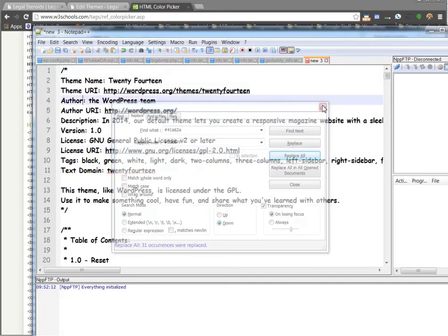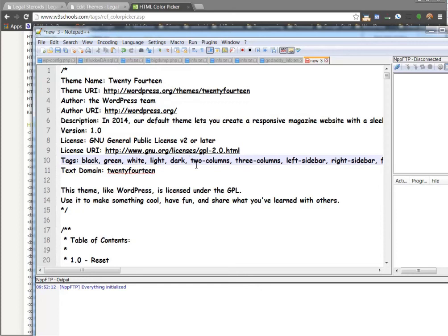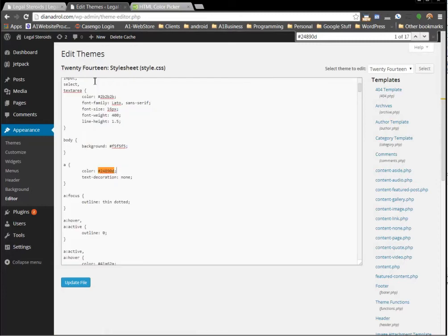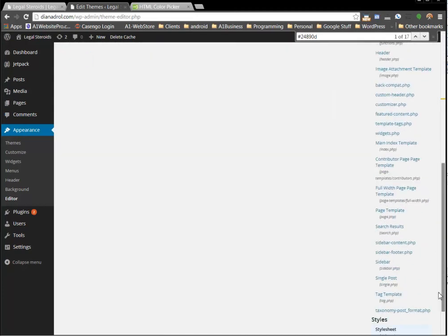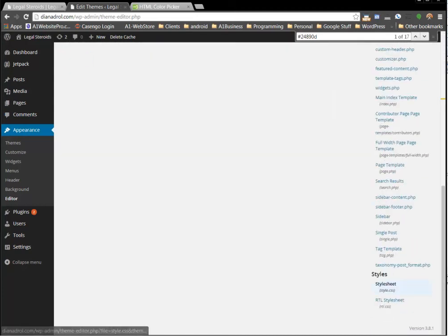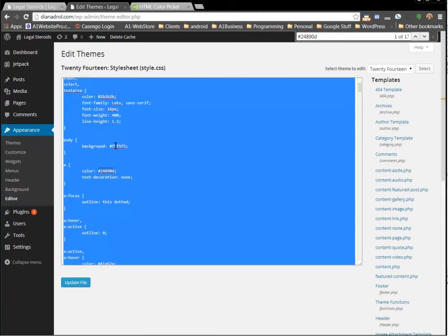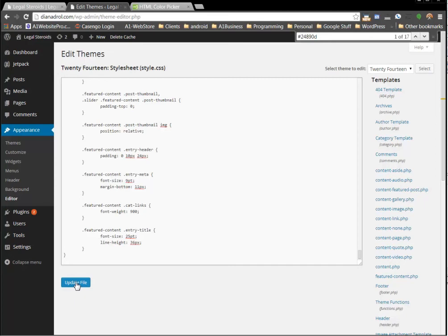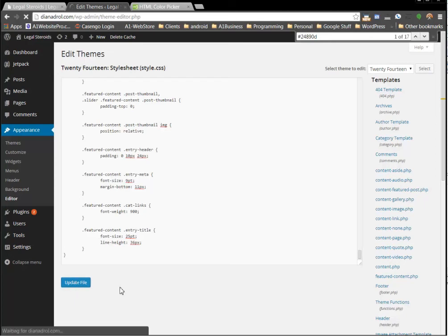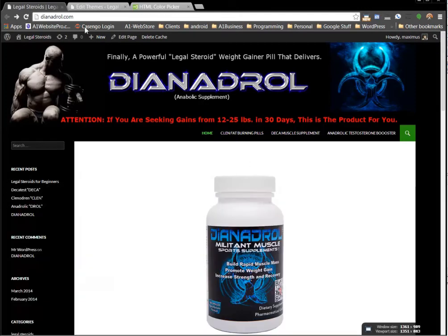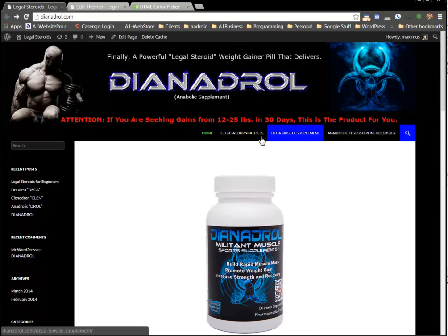Remember I have a backup of this on another notepad, so if anything goes wrong I'm safe. I'm going to go back to Edit Themes — Style Sheet under Appearance Editor. I'll hit Control-A and paste everything in there that I just did, then click Update File. I'll go back to the website, hit Refresh, and now I'm getting that blue color that I want.